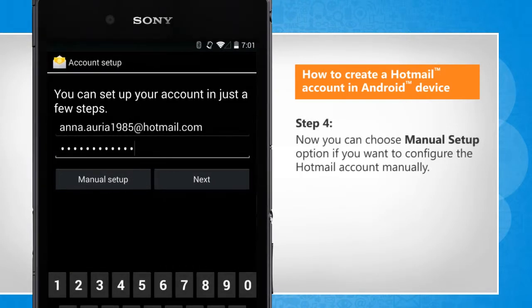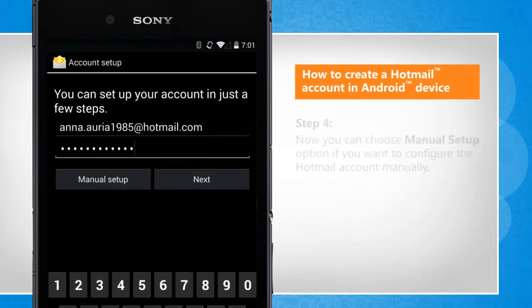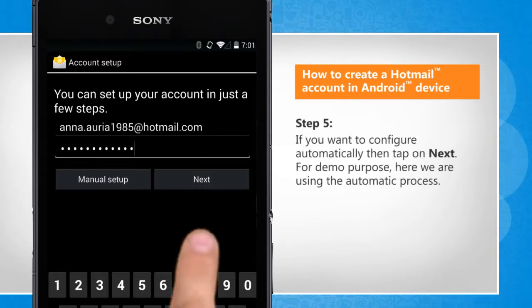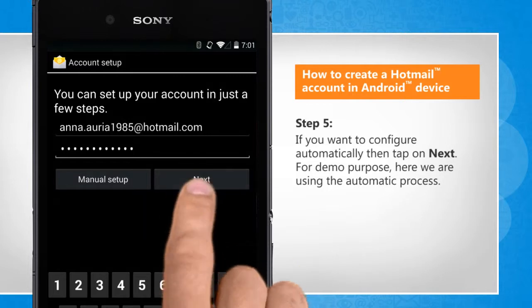Now you can choose Manual Setup option if you want to configure the Hotmail account manually. If you want to configure automatically, then tap on Next.